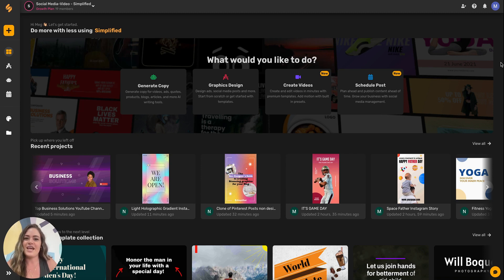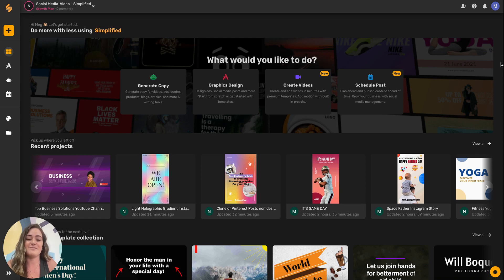In this video I'm going to show you how you can create YouTube channel art using free templates on Simplified.com.